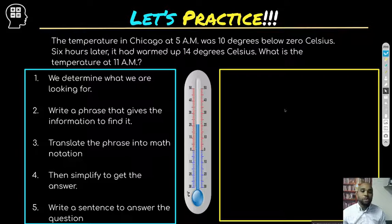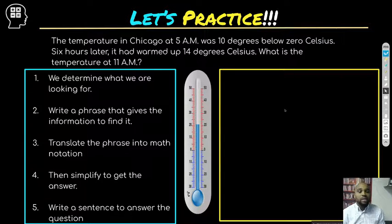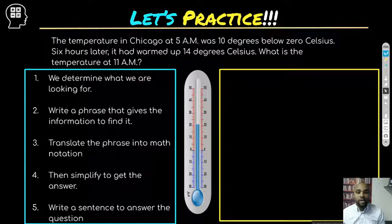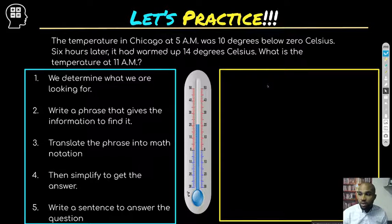Next problem. The temperature in Chicago at 5 a.m. was 10 degrees below zero Celsius. Six hours later at 11 a.m. it rose 14 degrees Celsius. What is the temperature at 11 a.m.? Let's work this one.